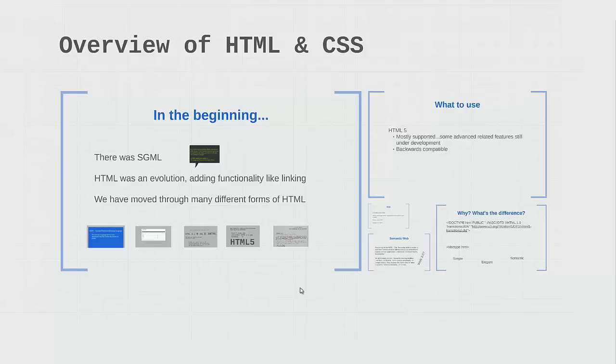In this lecture I'm going to take you through a bit of the history of HTML and CSS. This is a lecture I tend to enjoy, largely because I feel like I have lived through a lot of this.